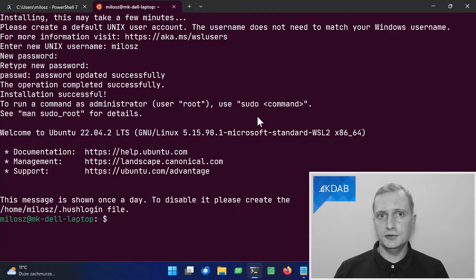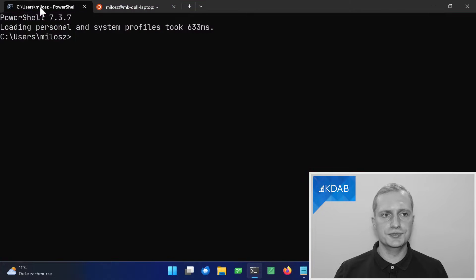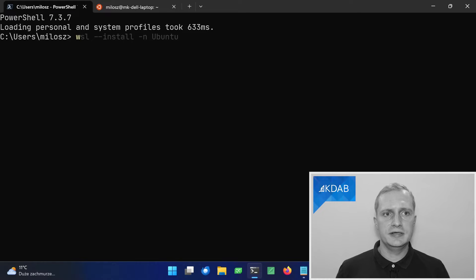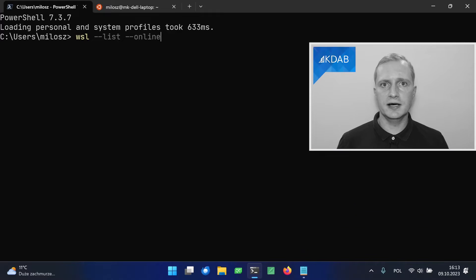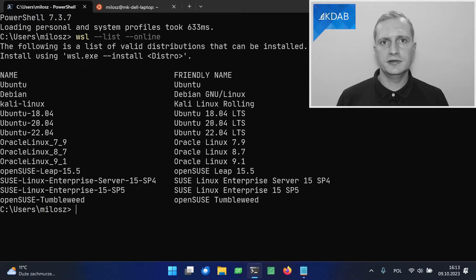If you don't like Ubuntu, Microsoft prepared a couple of other distributions. You can see which are available by typing WSL minus minus list minus minus online. As you can see, there's plenty to choose from.